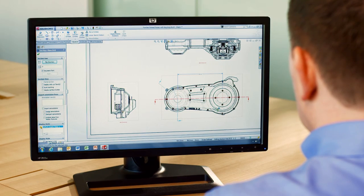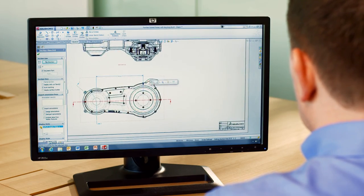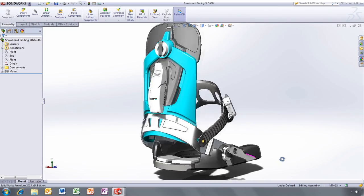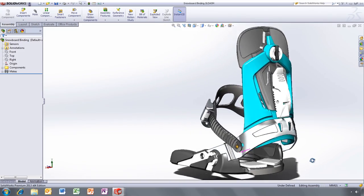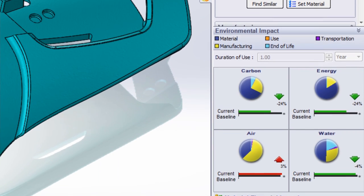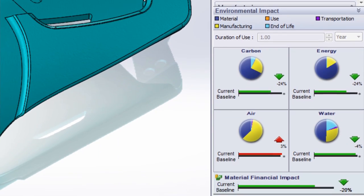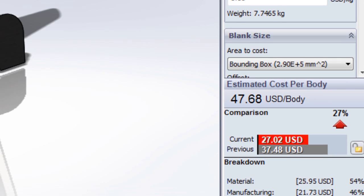In SOLIDWORKS 2013, you can verify the fit and function of your design more efficiently and make design decisions based on manufacturing cost and environmental impact more effectively, so you save time and money.